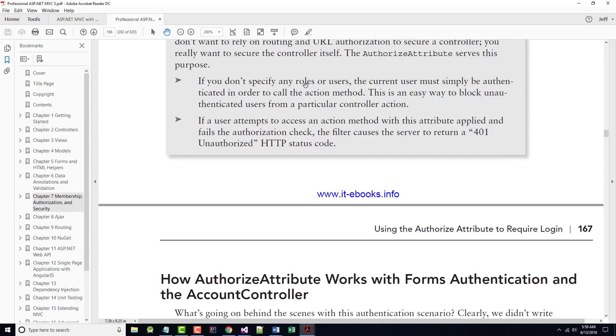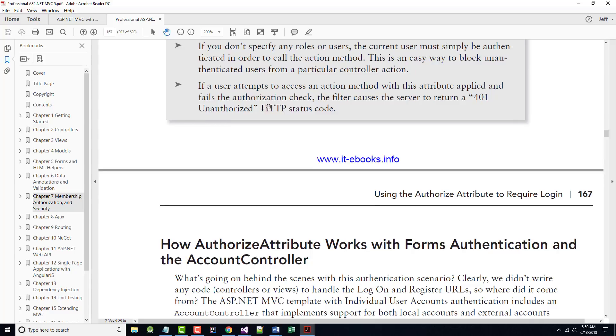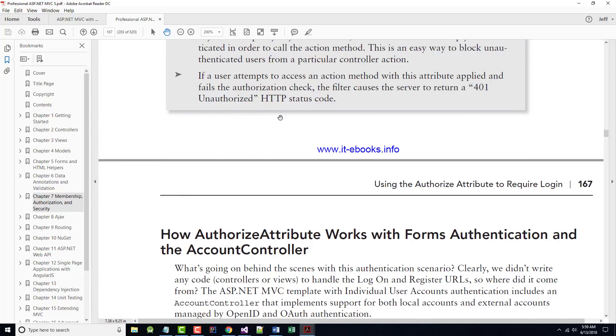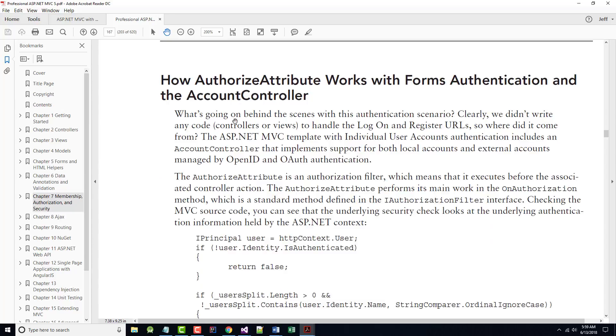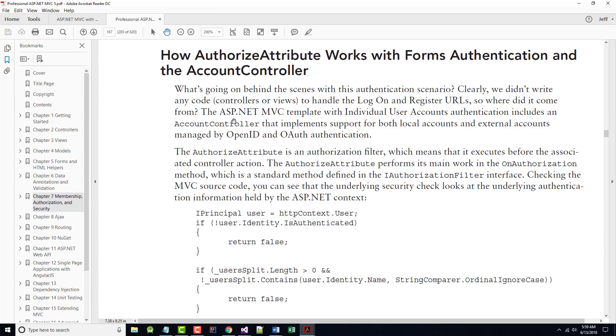A good approach, as it says here, to security is to always put the security check as close as possible to what you are securing. In other words, don't have it high up in the hierarchy. Have it down lower in what you know you need to make secure. This way, no matter how they got to the resource, there will always be a security check. In this case, you don't want to rely on routing and URL authorization to secure a controller. You really want to secure the controller itself.